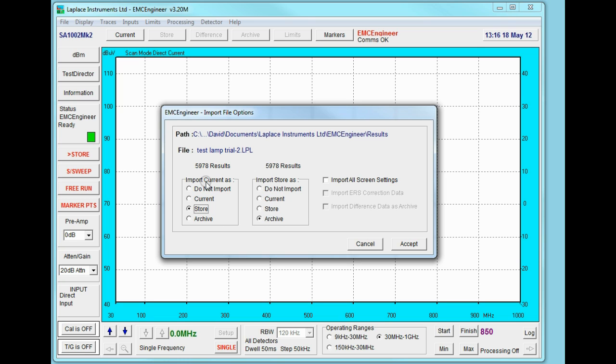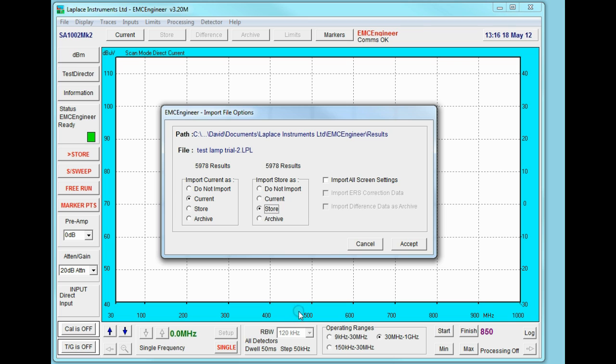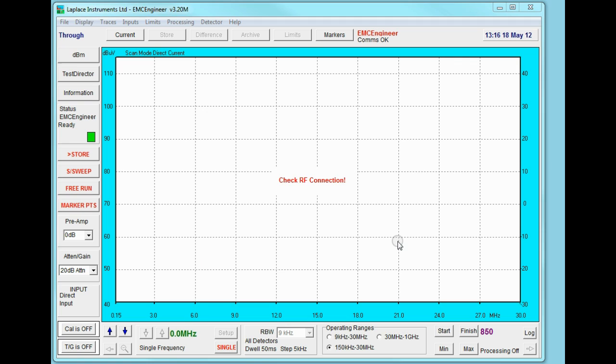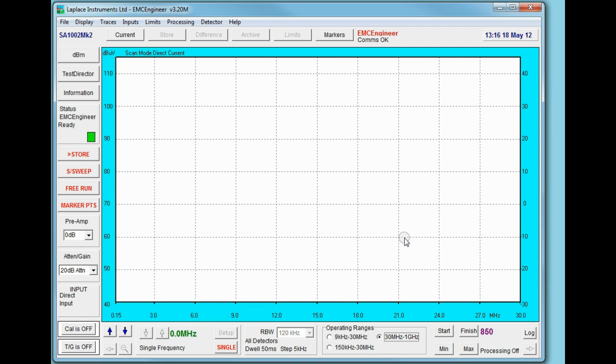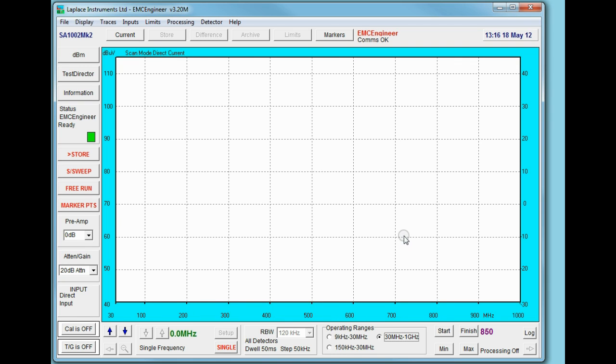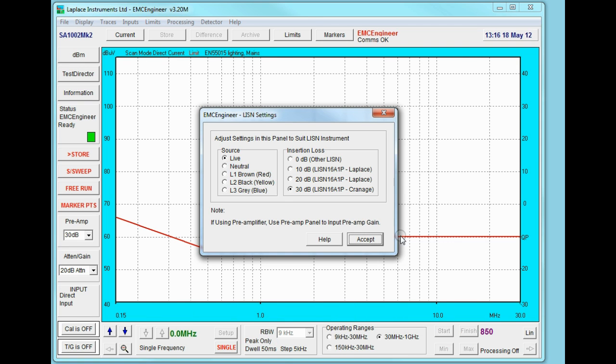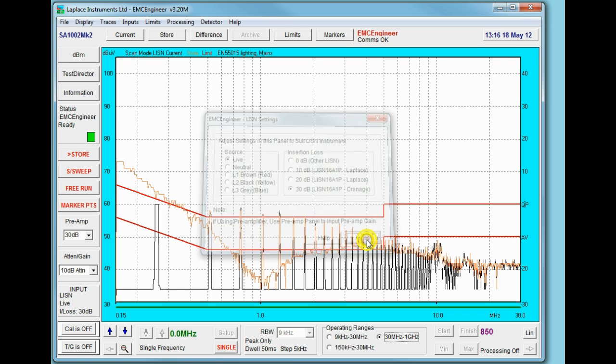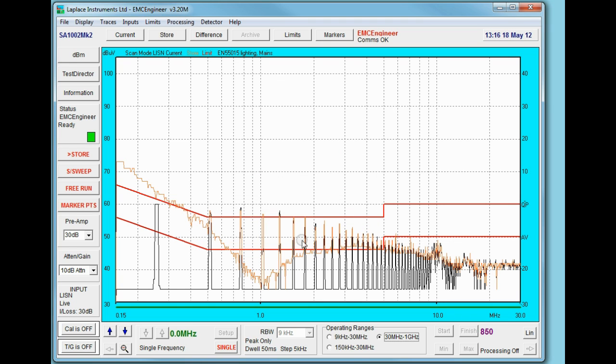I can import the current again as the current and the store again as the store. I can select to import the screen settings which is what I will do because I don't think the screen settings we have at the moment are the correct ones. So I'll import what we had before and accept it and we'll have the results plotted on the screen. It just confirms the input device which is correct and here's the results we saw yesterday.